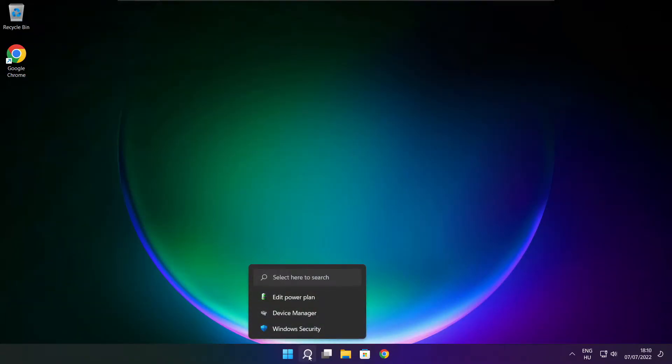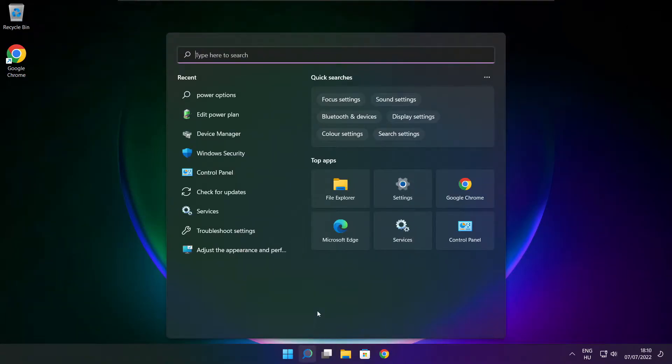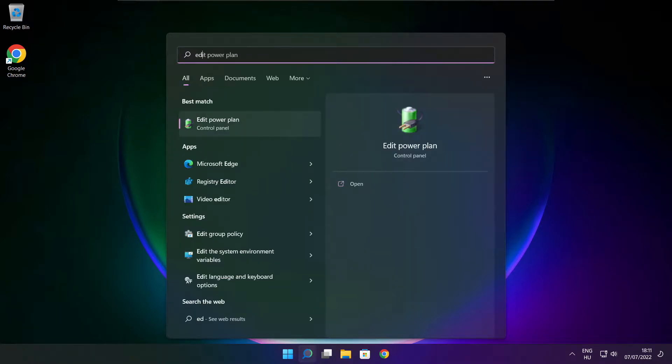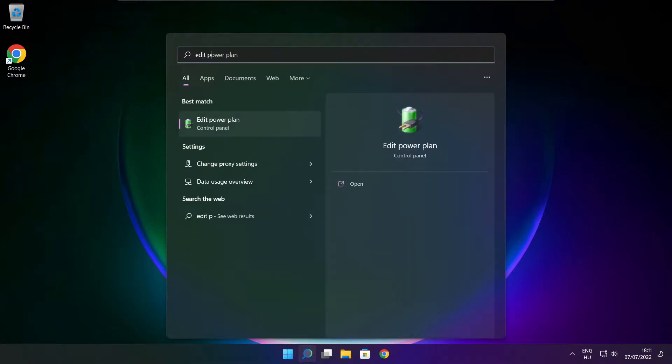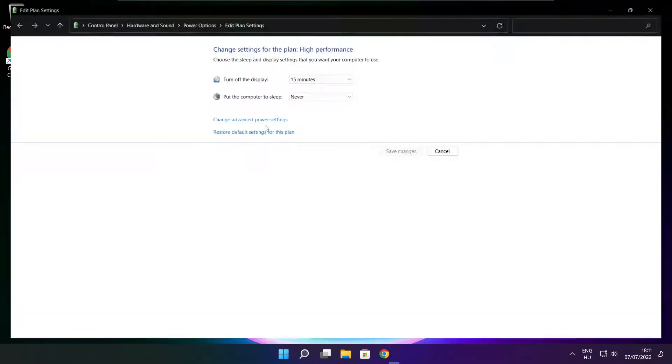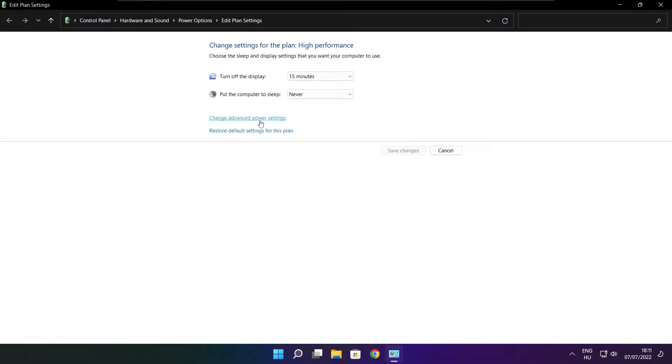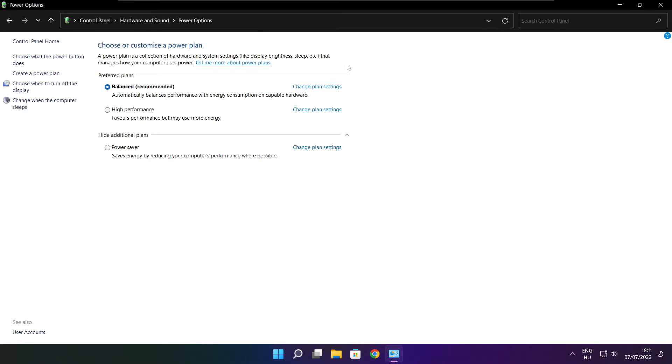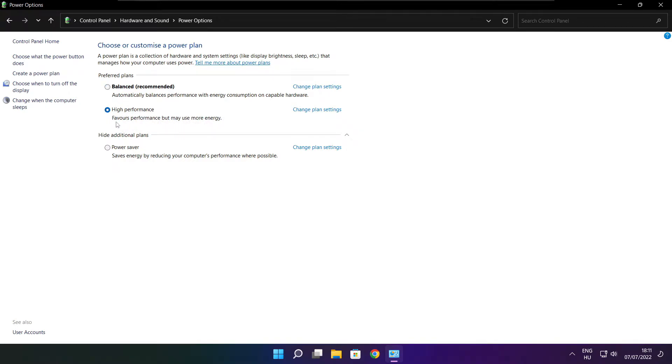Click search bar and type edit power plan. Click edit power plan. Click power options. Select high performance. Close window.